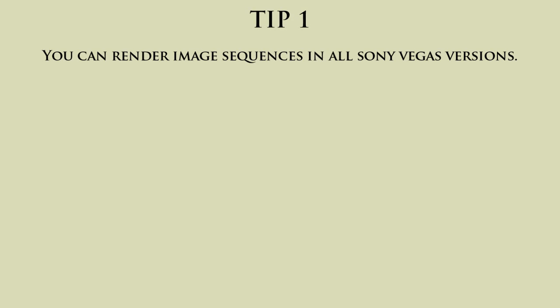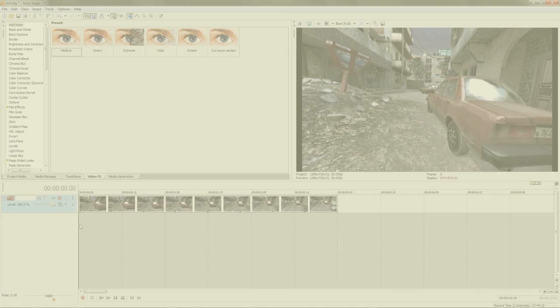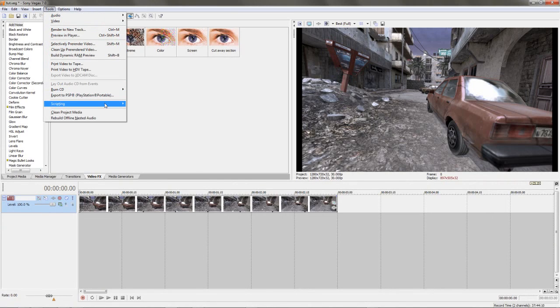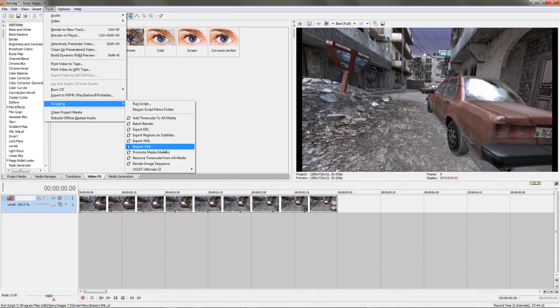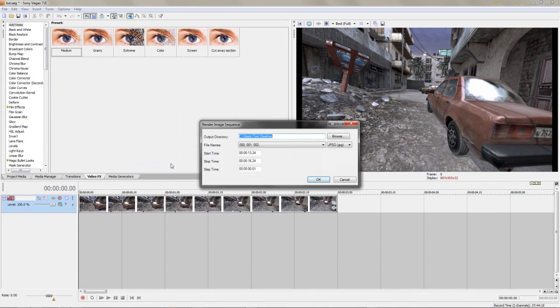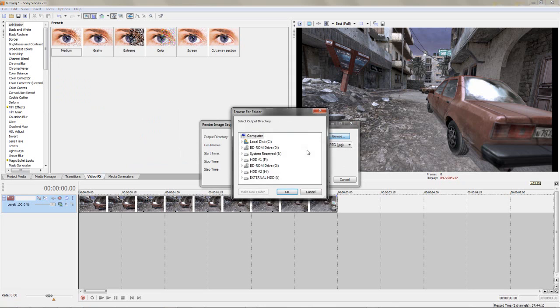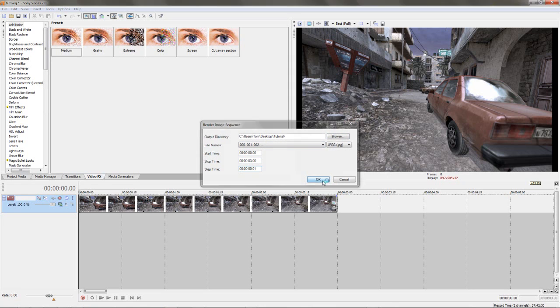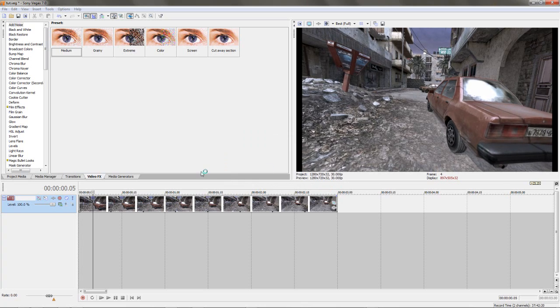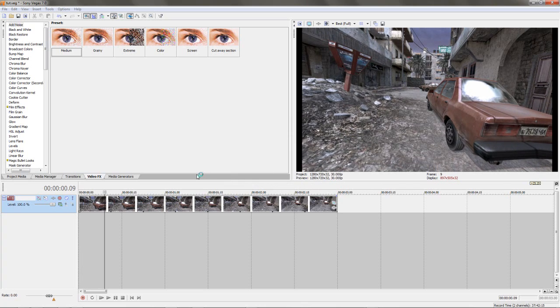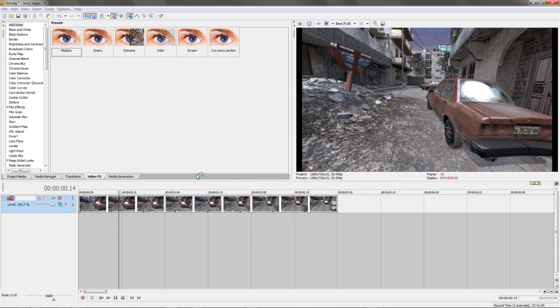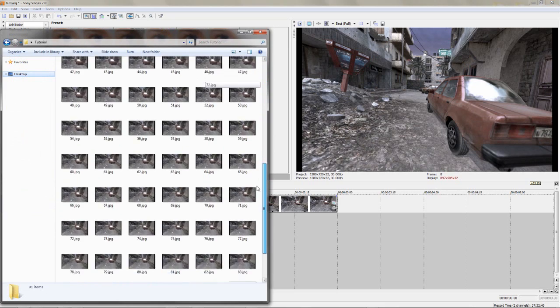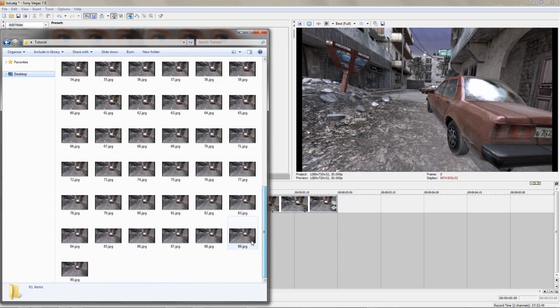So the first tip is actually more of a correction - you can actually render image sequences in lower versions of Sony Vegas. You go to Tools, Scripting, Render as Image Sequence, choose where you want to save it, choose your start time and end time, and then click OK. As you can see, it actually goes a bit slower than it would in Sony Vegas 9 or other programs, but it gets the job done and saves you time in the long run.